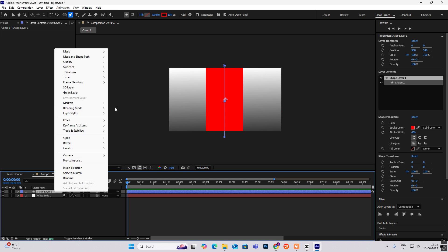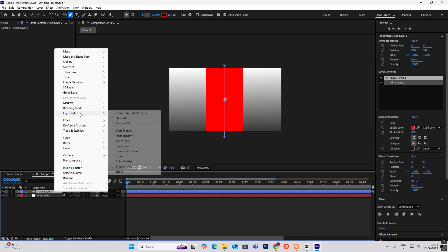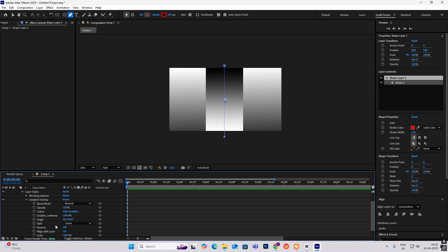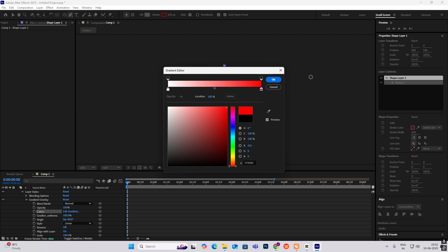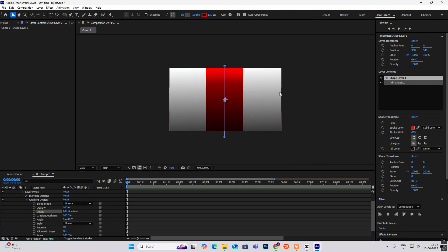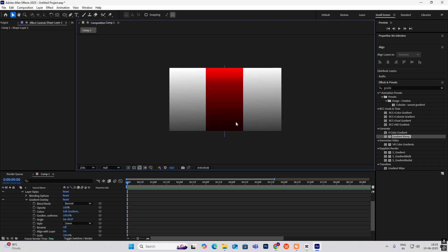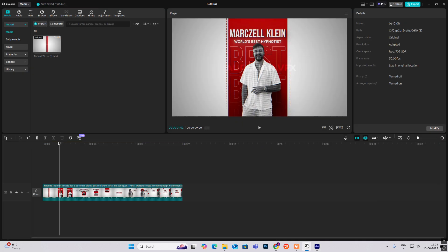Right-click, head on to Layer Styles, then Gradient Overlay, then head on to Edit Gradient. Here we can select this as red or bright red and this white color as maroon or dark red. Drag the midpoint — like this you can get dark red over here and light red over here, just like in the reference video. Now let's do the text.